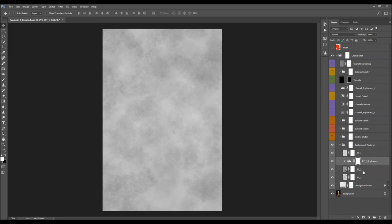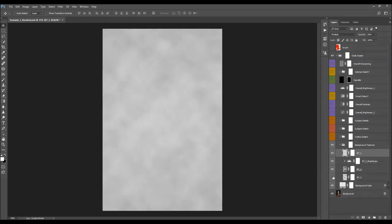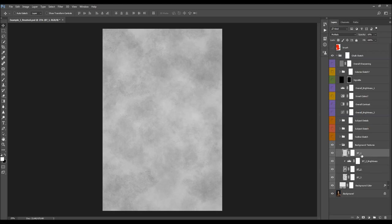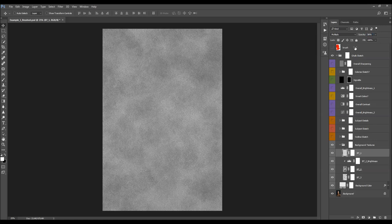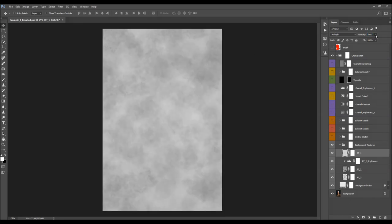When you open the folder you'll find three textures inside. What you can do is change the opacities of these textures. To change the opacity of a layer you can just click on the opacity value and drag it, or click on the layer and move the slider left or right.